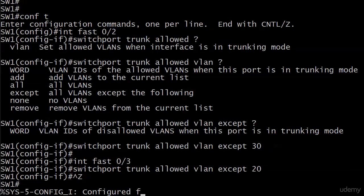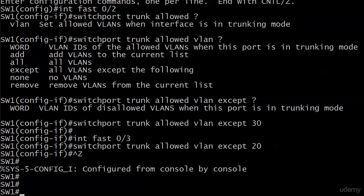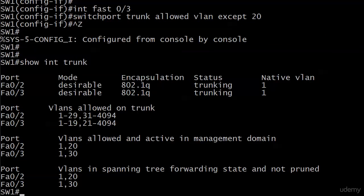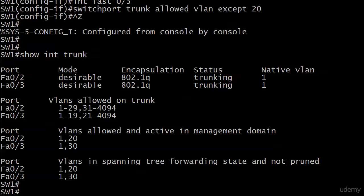Now we need to verify this and we're going to do that with show interface trunk. The second, third, and fourth fields have changed, while the first field with mode, encapsulation, status, and native VLAN fortunately stayed the same. There was no reason for it to change.